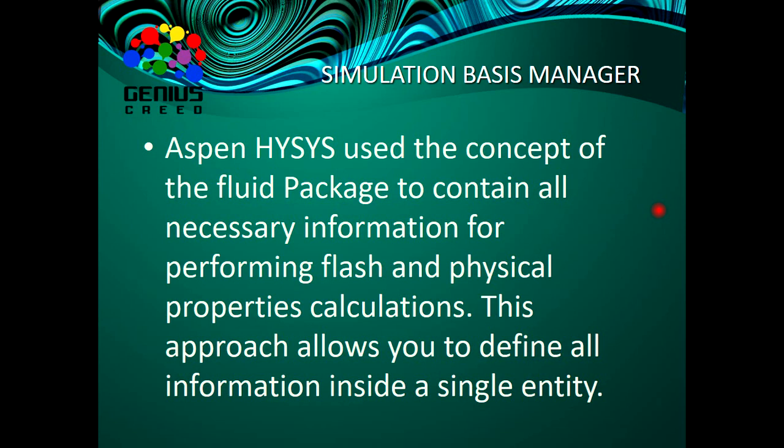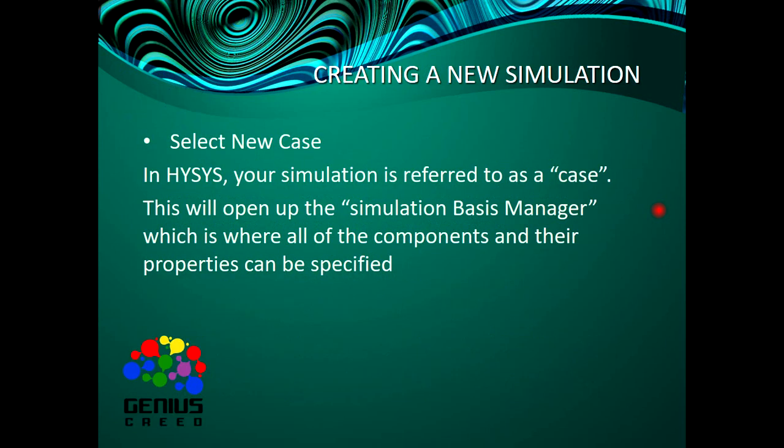The fluid package includes equations for flash calculations and calculating physical properties. All the equations of state, everything put together into a single entity referred to as the fluid package.